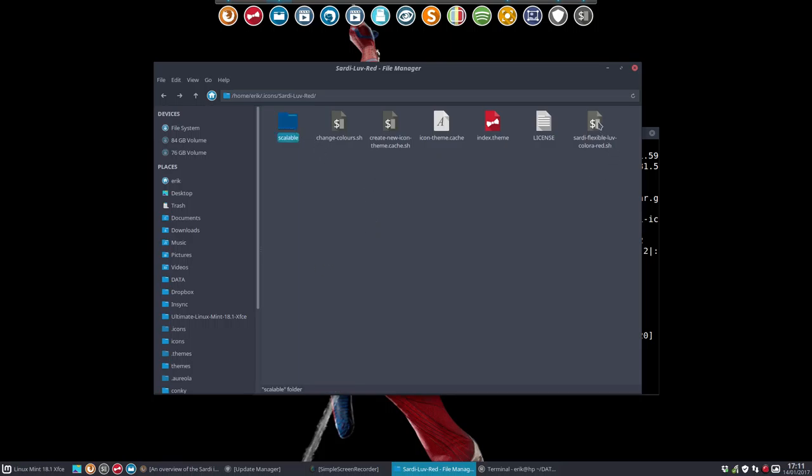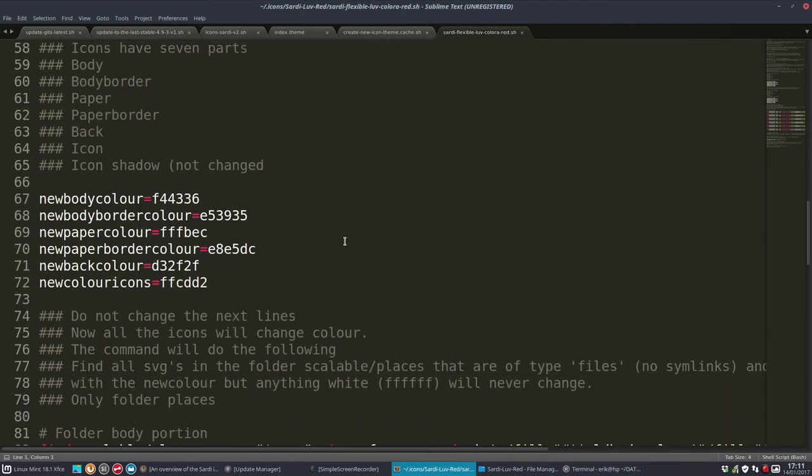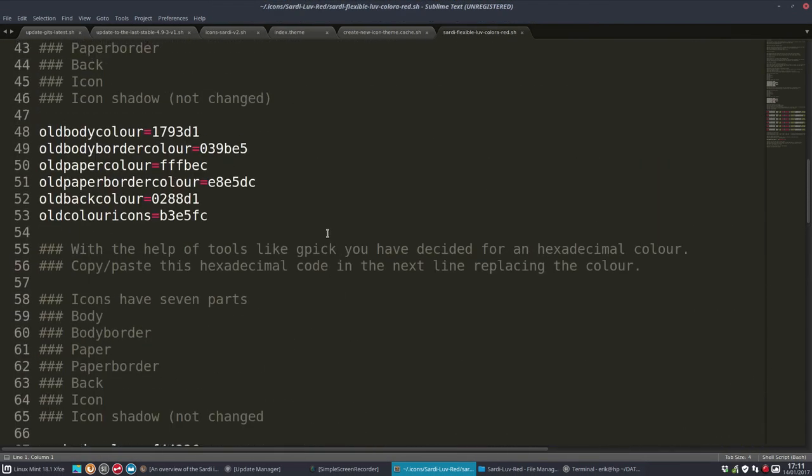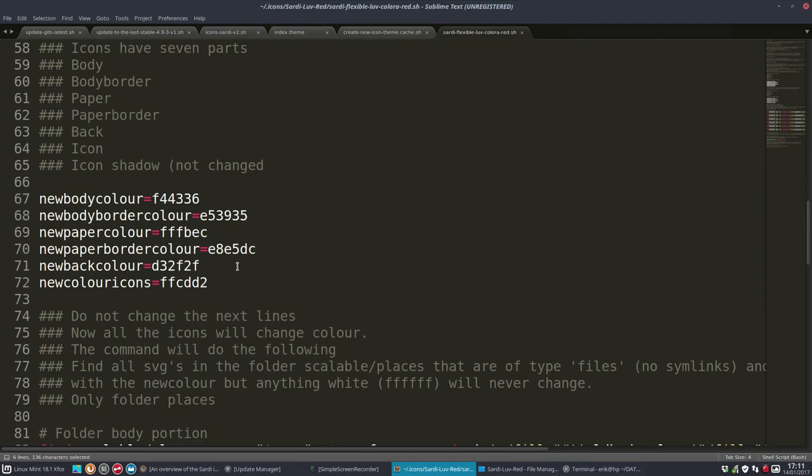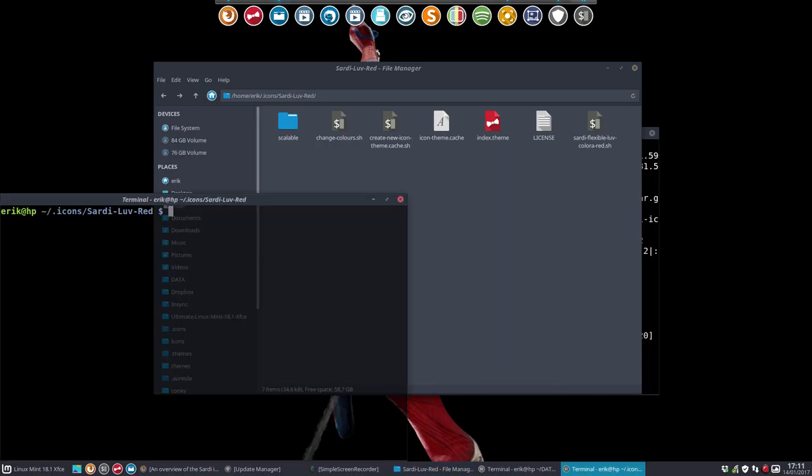So we could run just this one - Sardi Love Red. Let's just do that. And then, like you see, it's going to replace everything that's old - old colors with new colors. That's all. That's not so difficult.